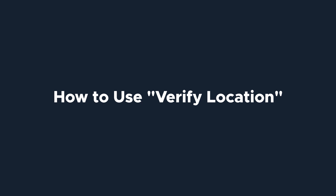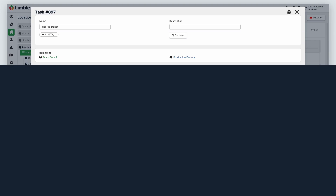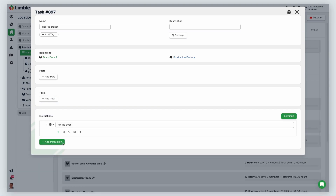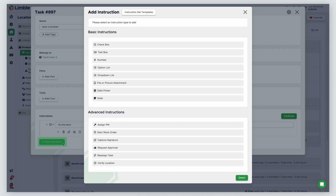Map locations can be used to verify a technician's location when working on a task by using the Verify Location instruction. From any task, click Add Instruction. From the new list of options, select Verify Location.